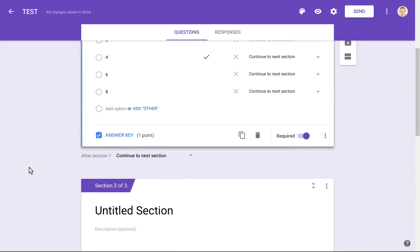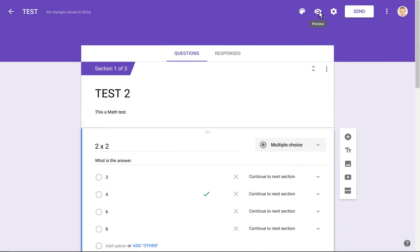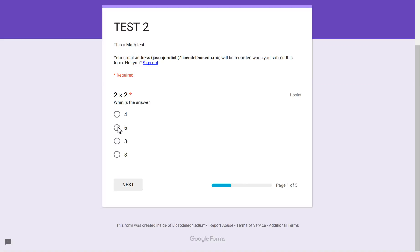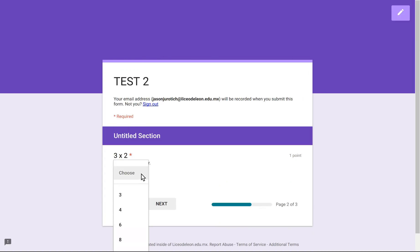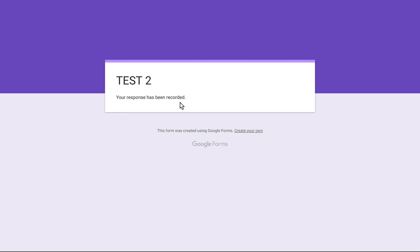So we have our three simple math questions here. Up here we have a Preview option that allows us to see what the student is going to see. We're going to click on that. This is what the student sees — we can choose answers here. Let's make this first one wrong and go next. Then we choose the dropdown question — we'll choose the correct answer and go next. On the checkboxes question, the student could choose more than one option. After selecting, we click Submit, and it says 'your response has been recorded.' Remember, you can change and edit that confirmation sentence to whatever you wish.